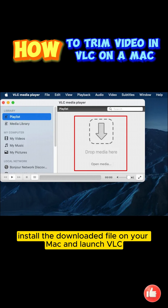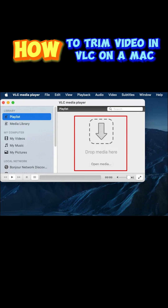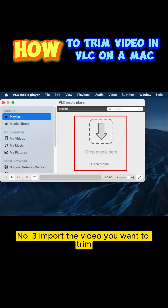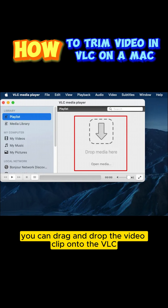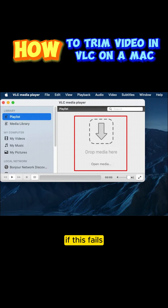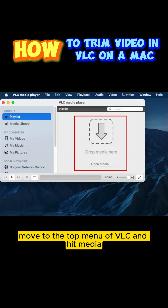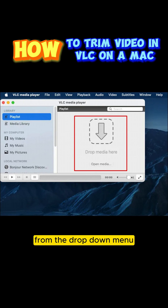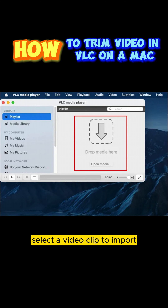Number 3: Import the video you want to trim. You can drag and drop the video clip onto the VLC playlist, as it will play automatically. If this fails, move to the top menu of VLC and hit Media. From the drop-down menu, choose Open File, select a video clip to import, and hit Open.